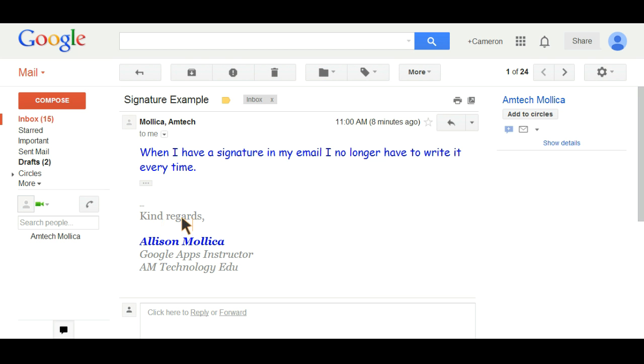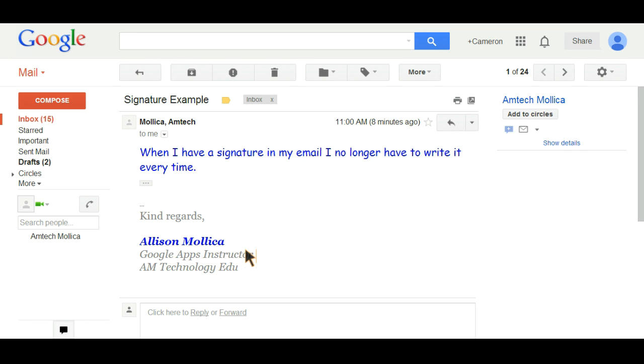You can include a closing such as kind regards, sincerely, from, your name, and even add the name of your school or organization if you so chose. Today we'll show you how to just add your closing and your name.